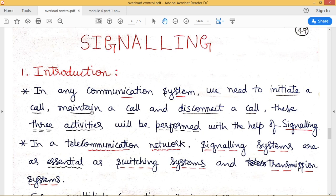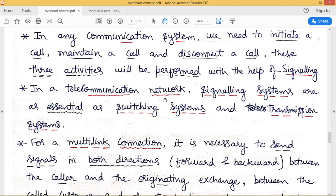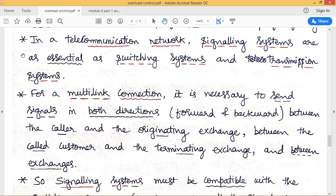These major activities of a communication system are performed with the help of signaling. If signaling is functioning correctly, all these activities can be processed by an exchange very easily. In a telecommunication network, signaling systems are as essential as switching systems and transmission systems — these three components together build a suitable telecommunication network.